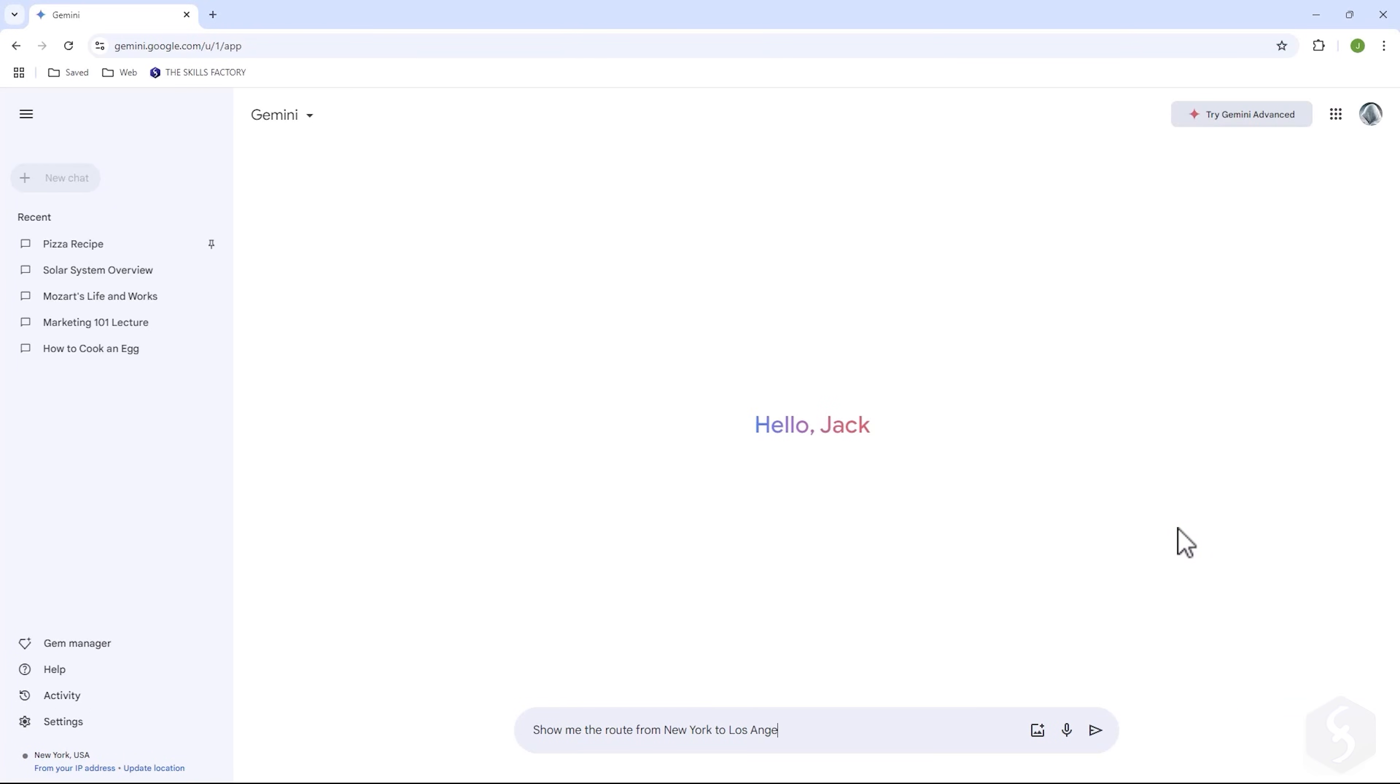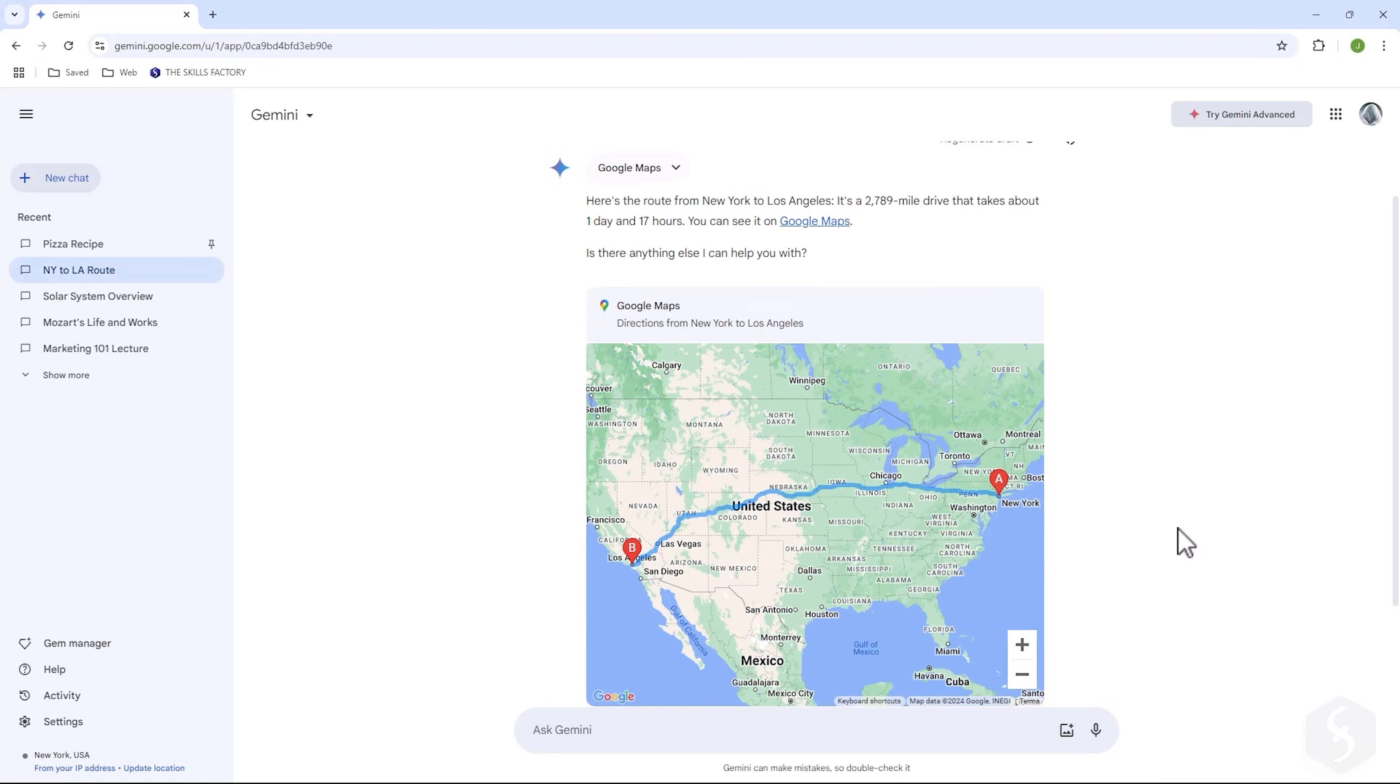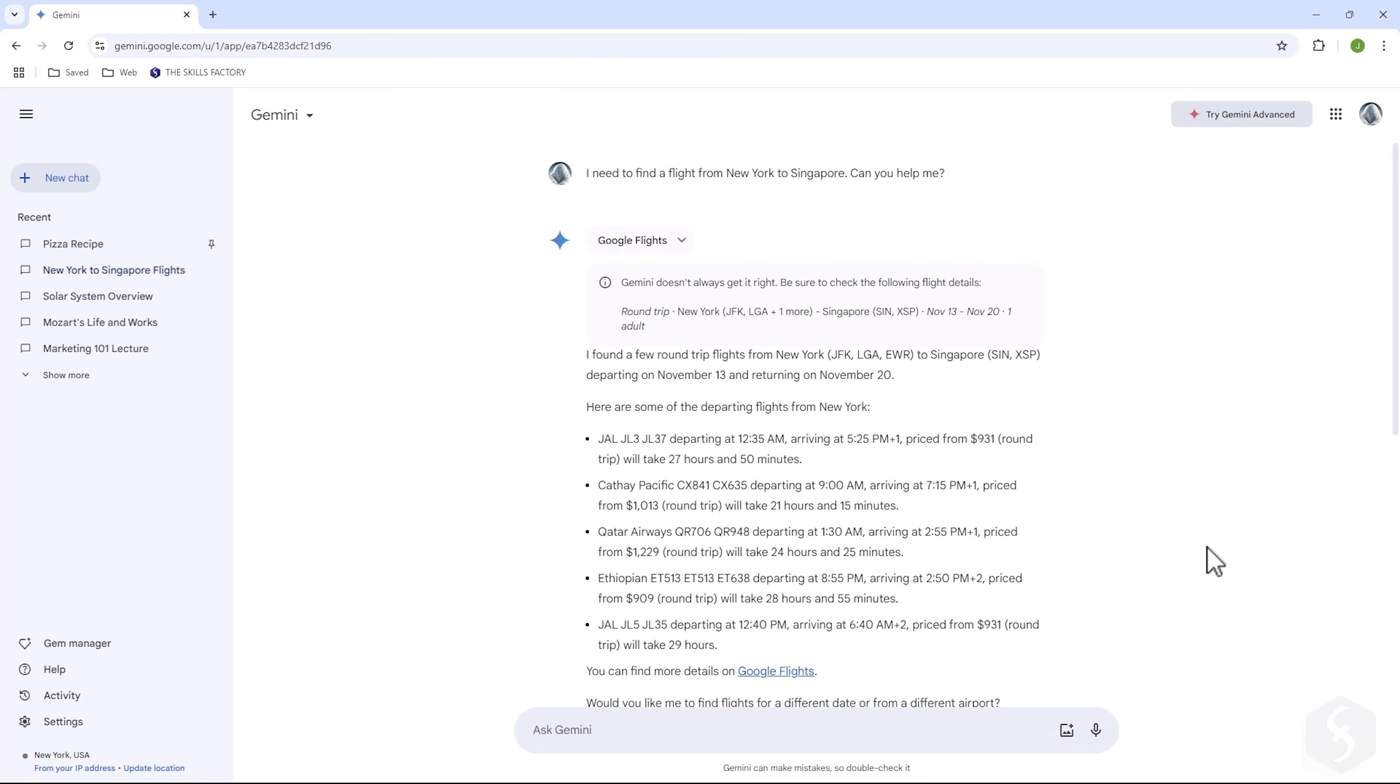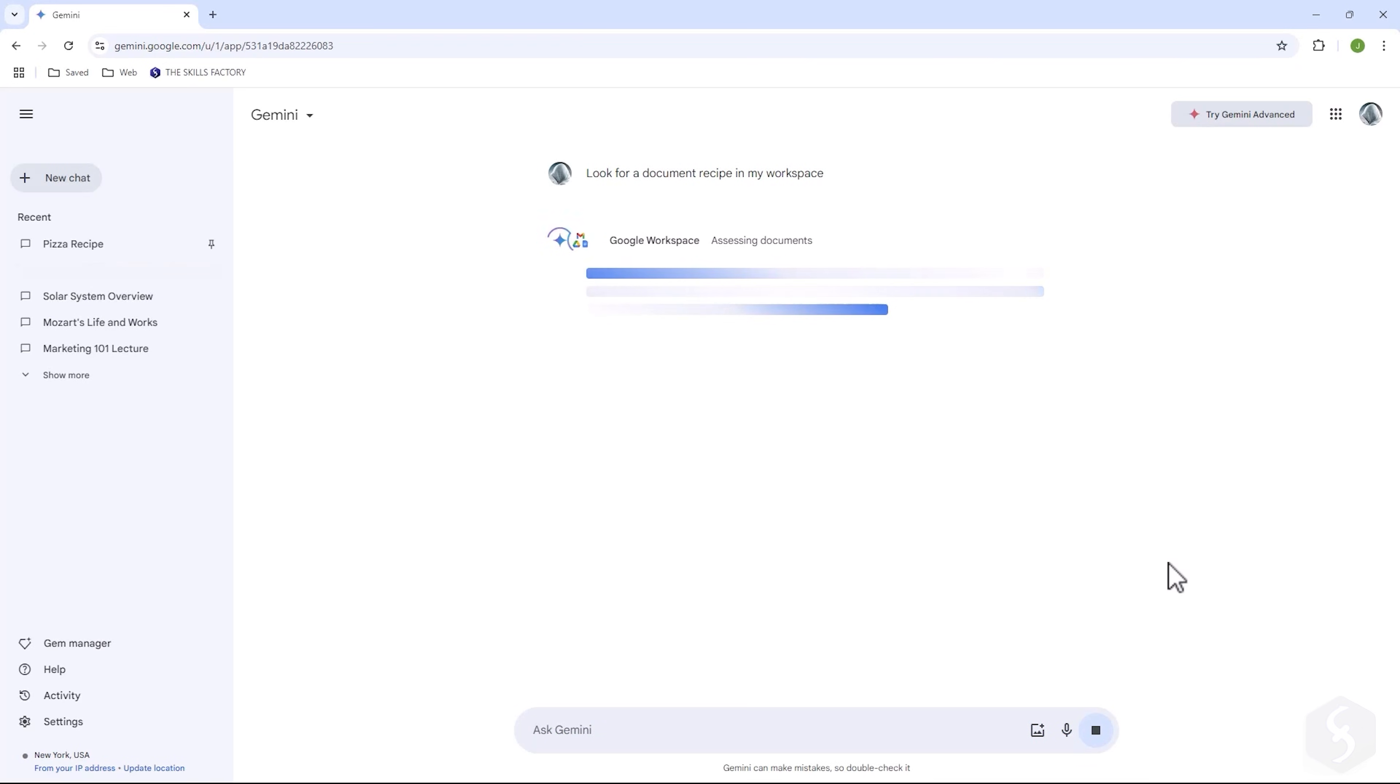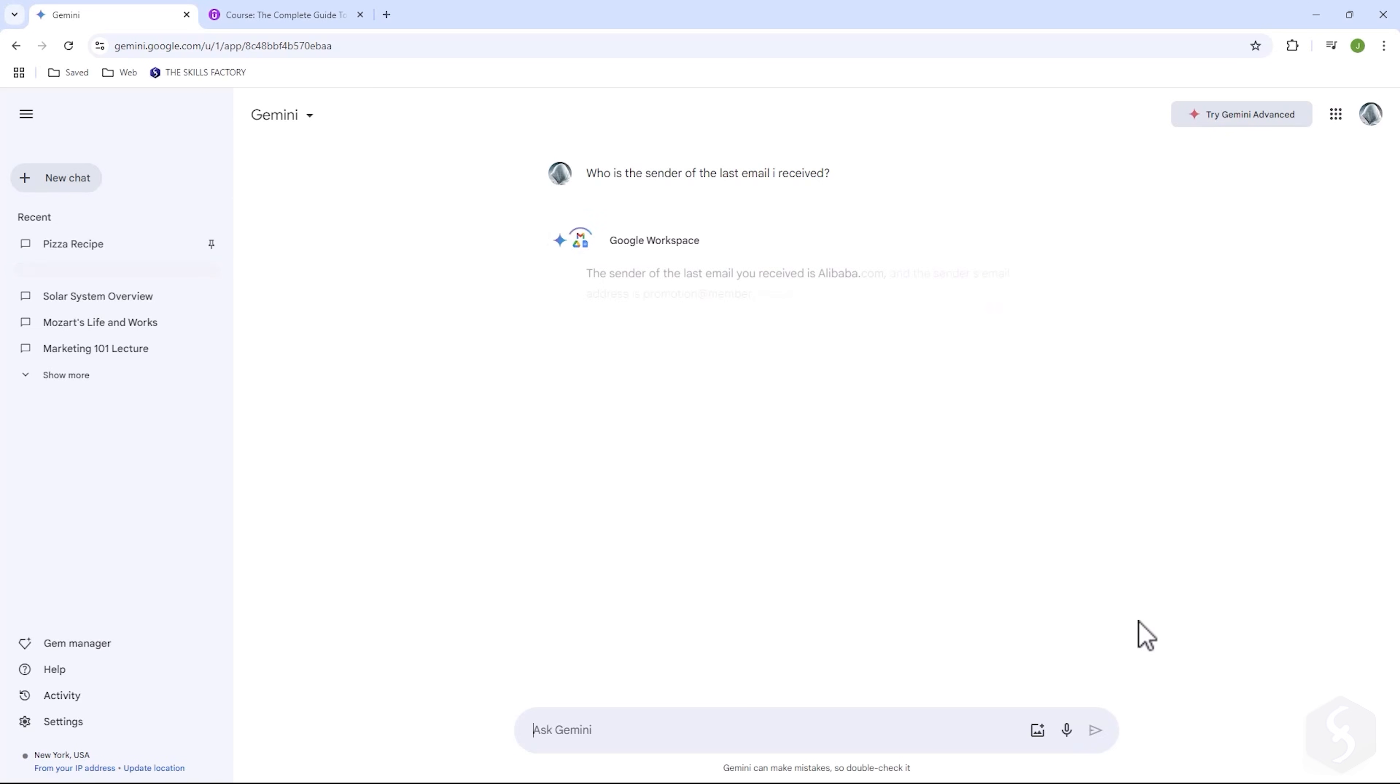If you ask Gemini for a route, it will use Google Maps to display the best options. For information about flights or hotels, Gemini uses Google Flights or other Google Apps to provide you with the most relevant information. You can even search through your saved documents in Google Drive or retrieve specific details from your emails. Anything can be done with your documents and data through Google Applications.